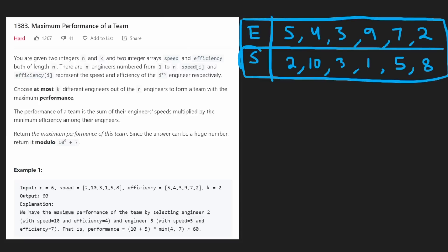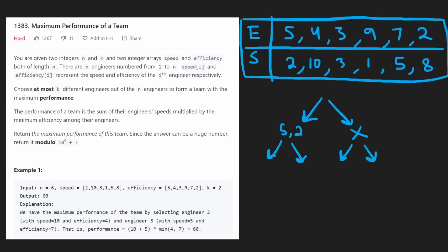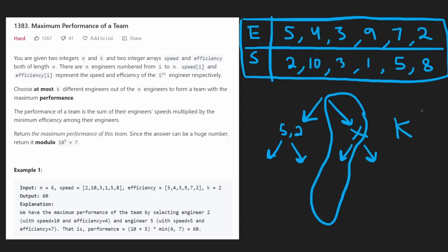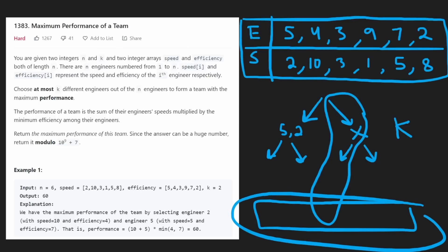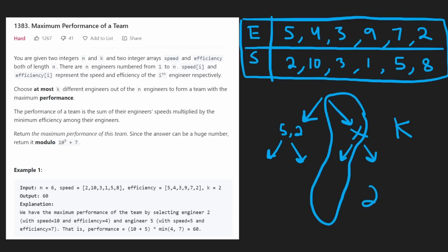So these are our arrays — E for efficiency, S for speed. Each pair represents one engineer. The most brute force way to solve this: for every position, we decide do we include this engineer or not? One path would be to include an engineer with efficiency 5 and speed 2, another to exclude them. We keep building a decision tree where each path has at most k engineers, then calculate efficiency as sum of speeds times minimum efficiency for that path, and take the maximum across all paths. Obviously this is not efficient — the time complexity is 2 to the power of n.